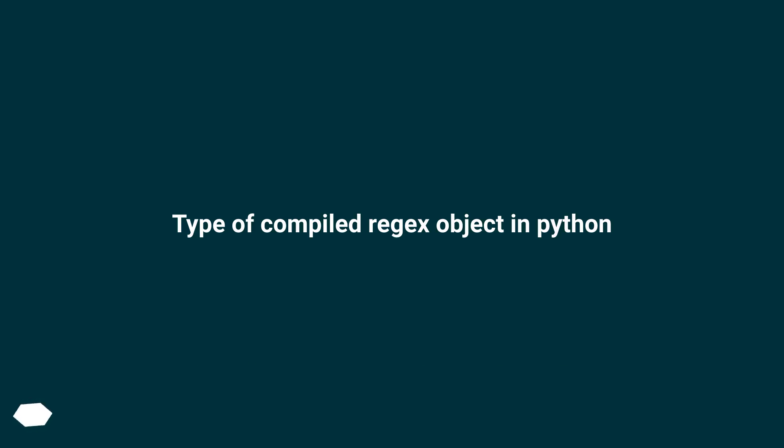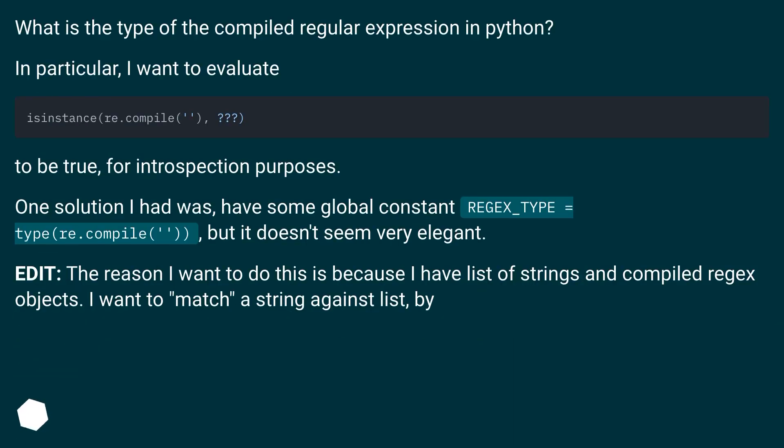Type of compiled regex object in Python. What is the type of the compiled regular expression in Python? In particular, I want to evaluate to be true for introspection purposes.